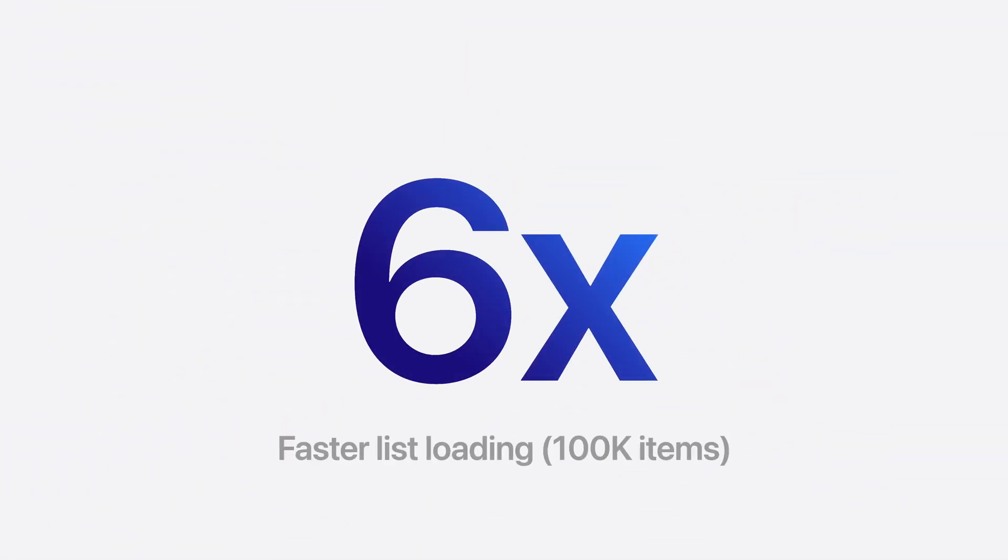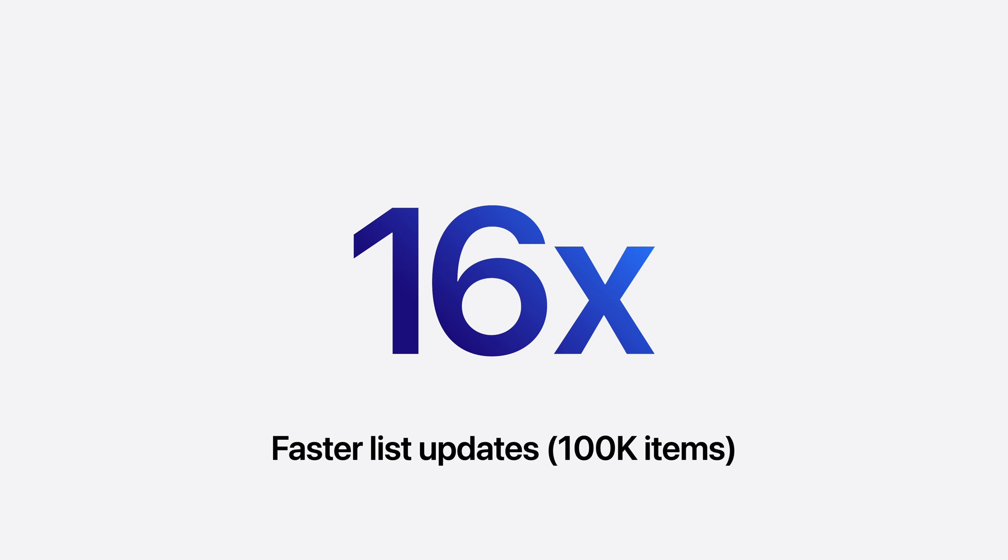Of course, the most common scrollable views are lists and tables, and SwiftUI is getting even faster at displaying lists and tables with very large amounts of data. On macOS, a list of 100,000 items will now load over 6 times faster. Incremental changes, like inserting new items, are up to 16 times faster, and larger lists will see even bigger gains.